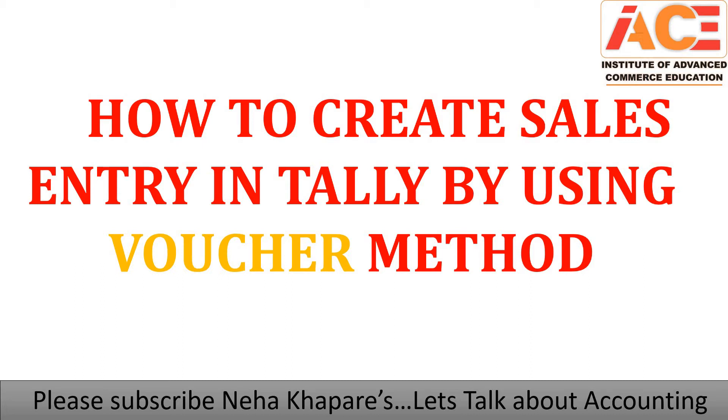I would like to tell you that in sales there are two methods: one is voucher method, another is invoice method. Voucher method is used mostly 99% by service industry, means the persons who don't maintain their inventory or don't maintain their stock. While invoice method is used by manufacturers, traders - it means the persons or the entities which maintain stock or which maintain inventory, they are using invoice method.